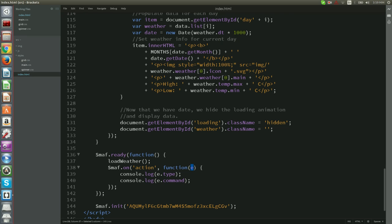This function will be called whenever the given event occurs with the event that triggered it as argument. In our case what this function does is to simply log on the console the event type and the event command.